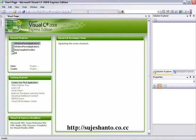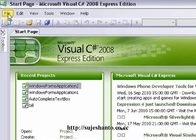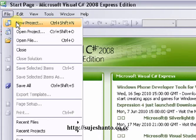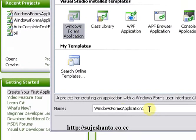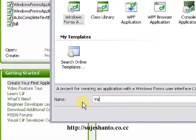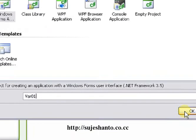Now I go to the top file menu. Just File, New Project. Windows Form Application, name it Variable1. Just add the project name and click OK.